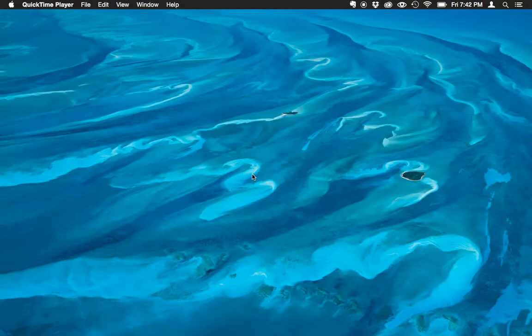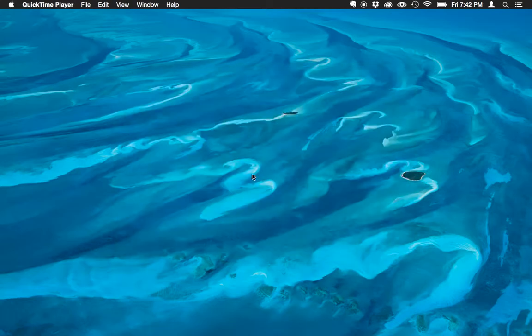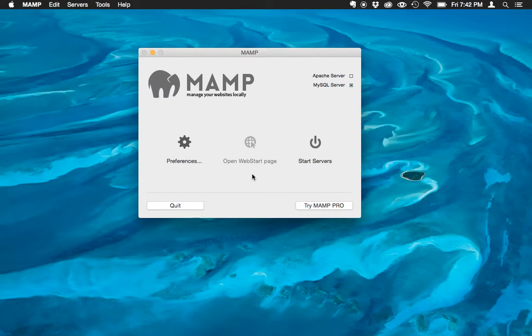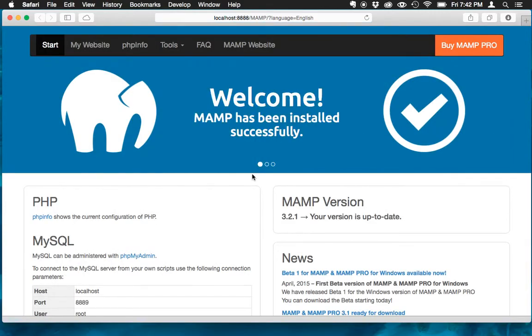First we need to get our local installation of Moodle running. So I'm going to launch MAMP in order to get the MAMP stack up and running. It's going to start the servers. Local host is booting up.